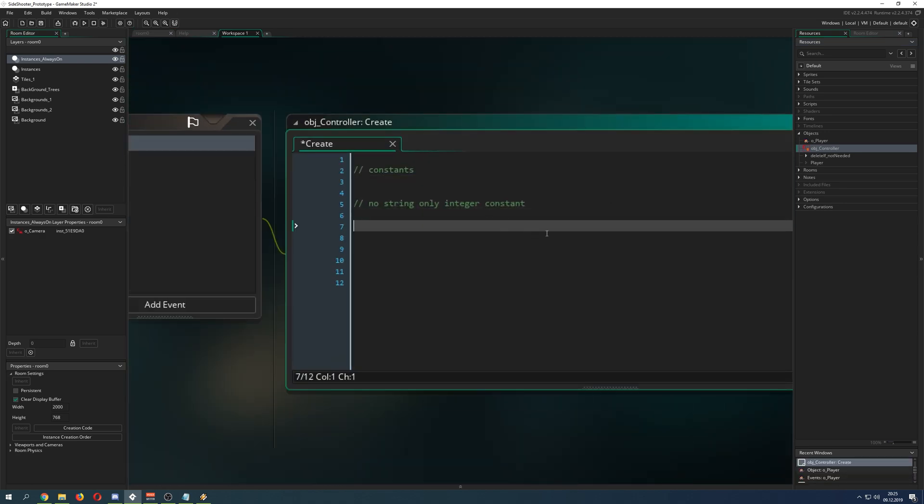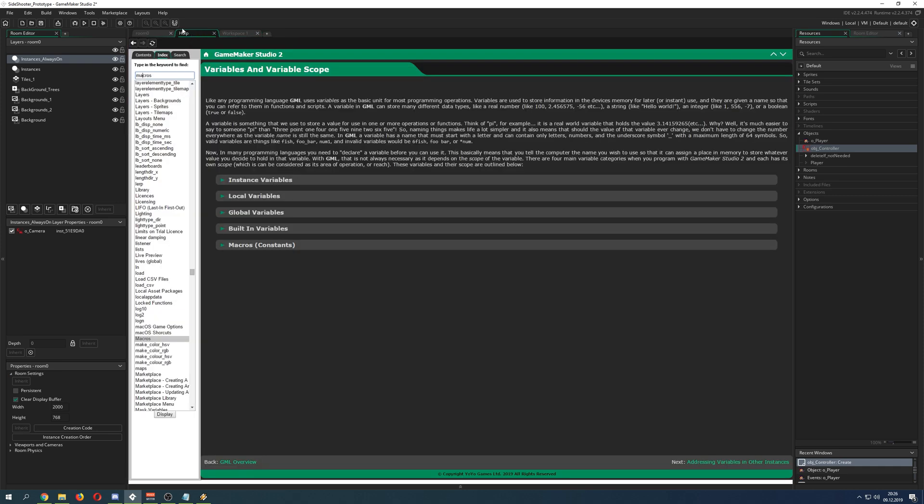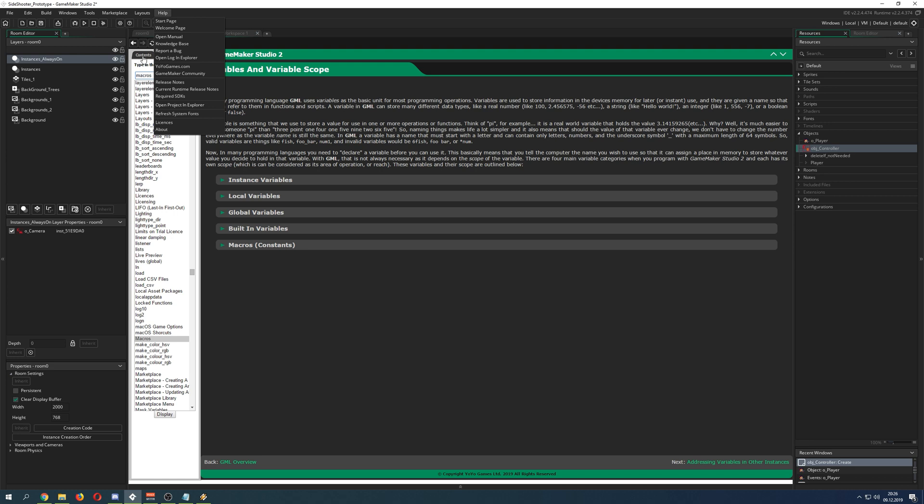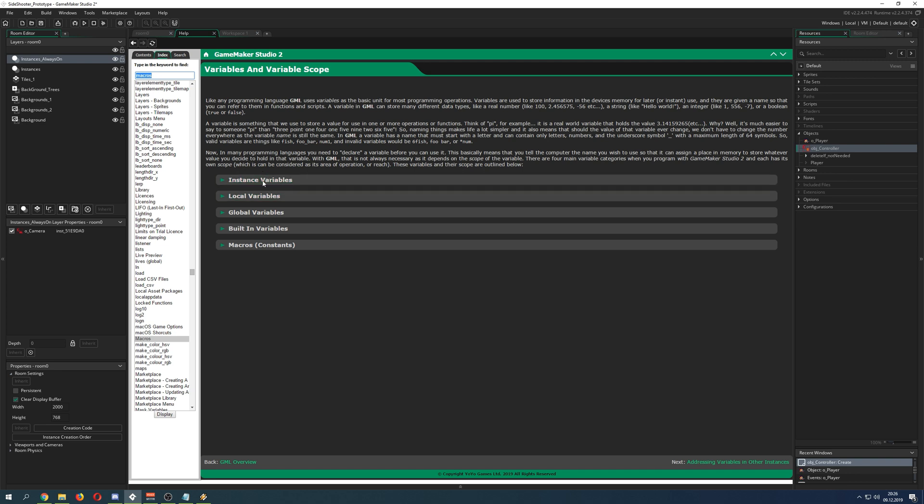There are a few variable types. Once you go under help or just help here, open manual, then you type in, let's say for example macros, you get those things here.